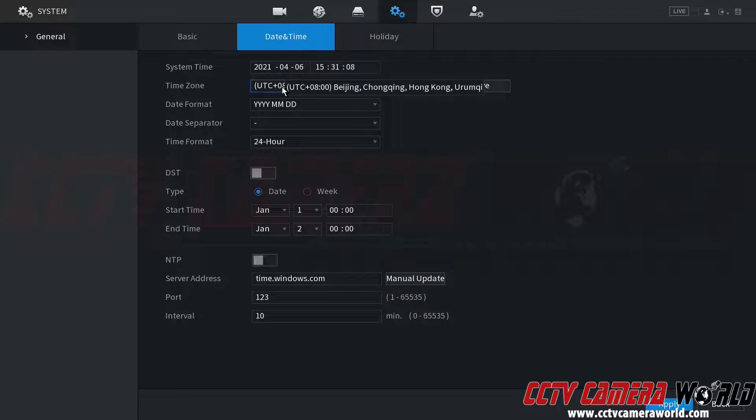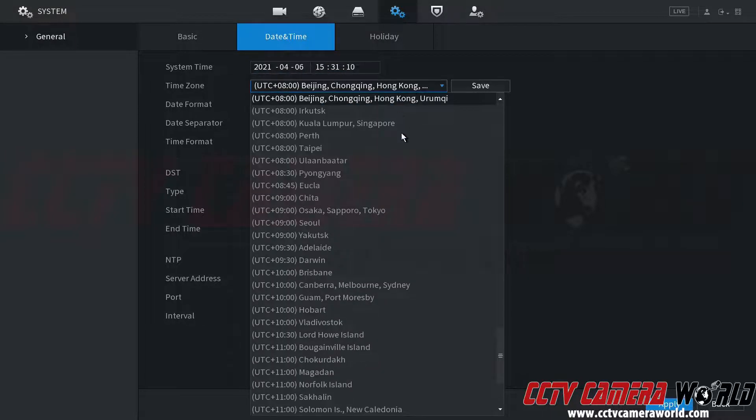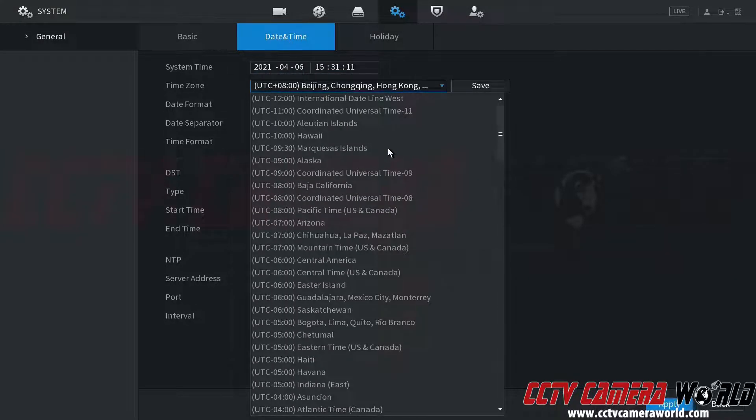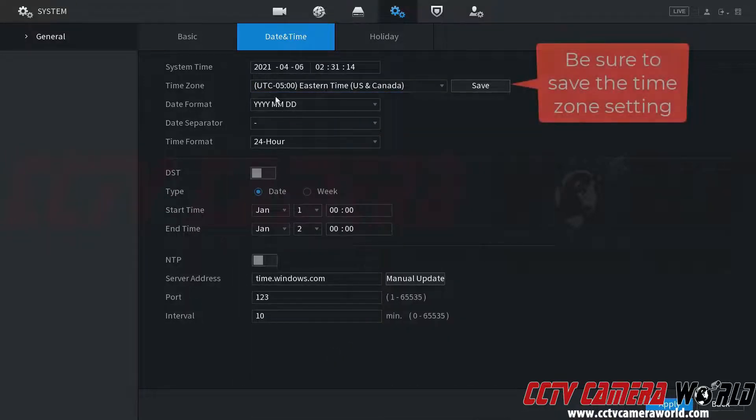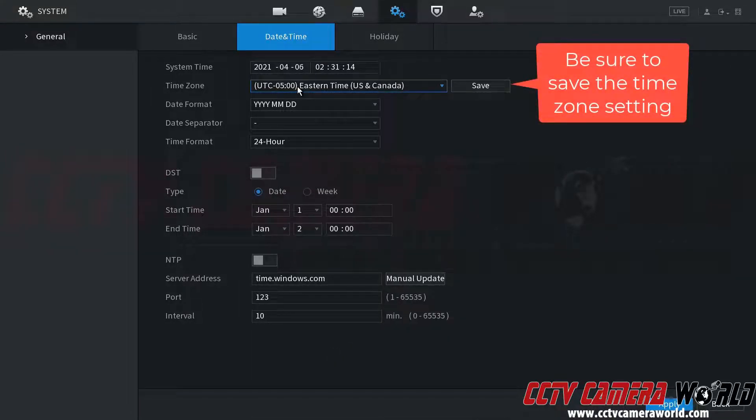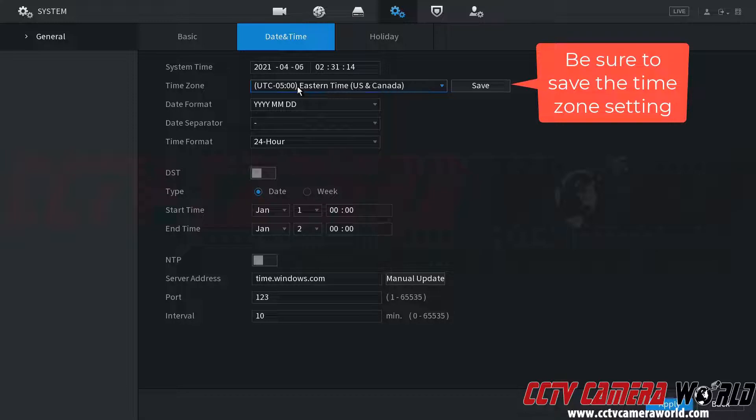Inside of here I'm going to need to set my time zone. I am in the eastern standard time zone, which is UTC minus 5. If you're in the central time zone it will be UTC minus 6, mountain time minus 7, and the west coast minus 8.